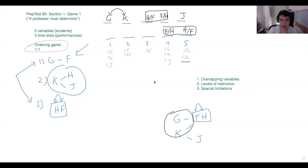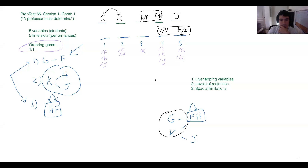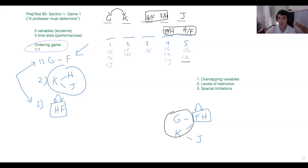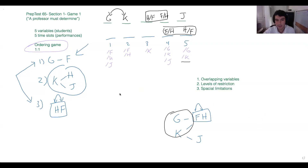Let's take a look at number two: 'If J performs earlier than G, then which one of the following could be true?' These 'if' questions always introduce a new condition that only applies to this particular question, but we can think of it as a new rule. So for this question: J before G.